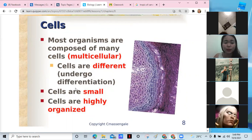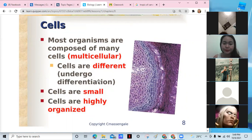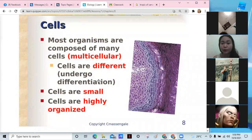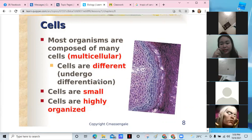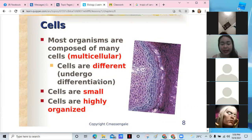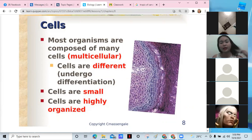Cells also undergo differentiation to form organs and different parts of the body or in plants — for flowering and fruits. As we age, everything ages and changes. All organisms die someday.